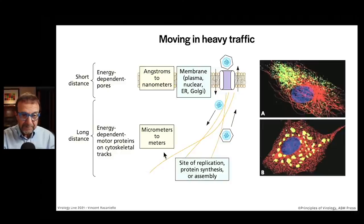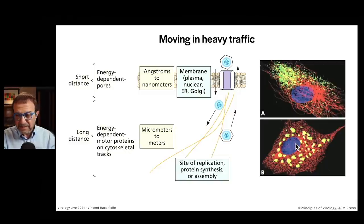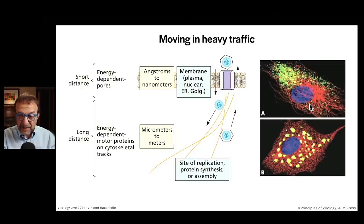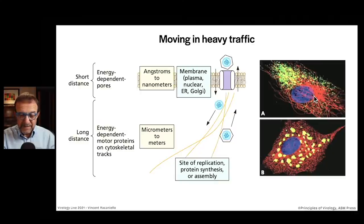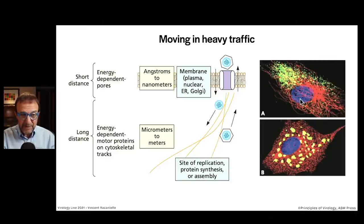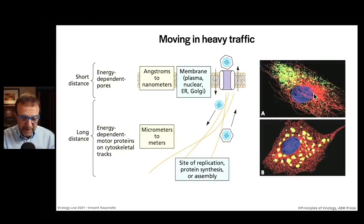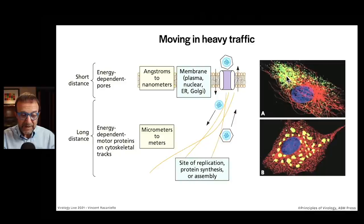Here on the right is an experiment to illustrate this principle. We have a cell infected with vesicular stomatitis virus — a figure from Principles of Virology — stained in three different ways: DAPI stains DNA (blue nucleus), tubulin stained in red showing the long microtubules, and an antibody to the viral N protein, which coats the RNA genome of the virus.